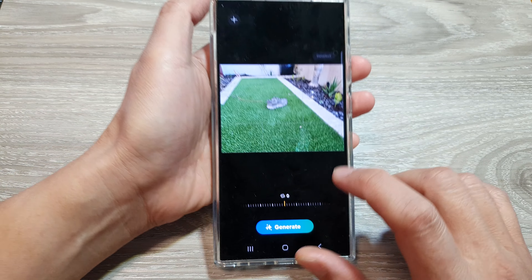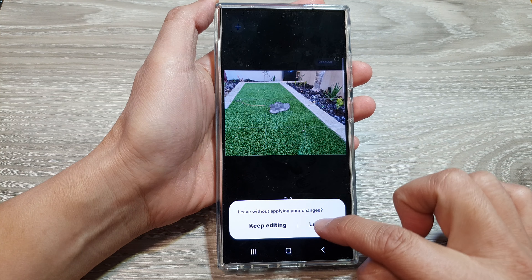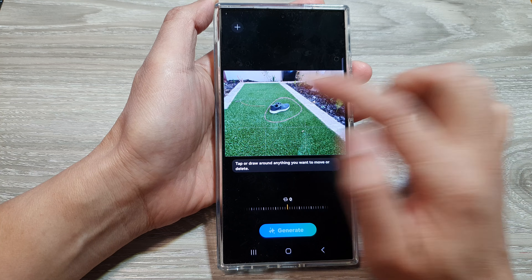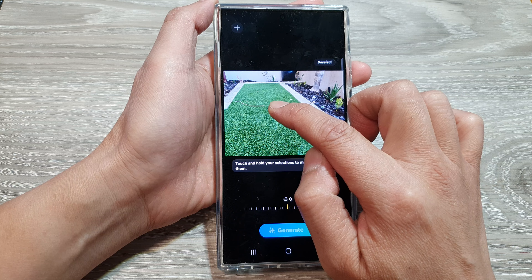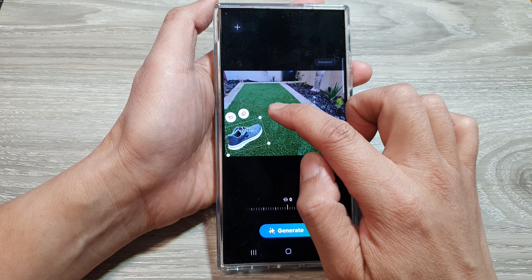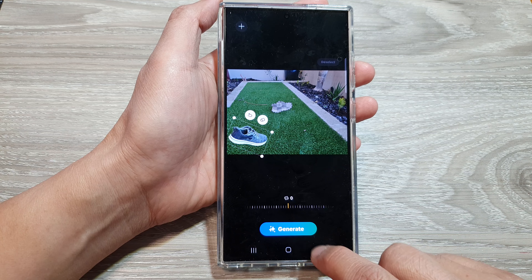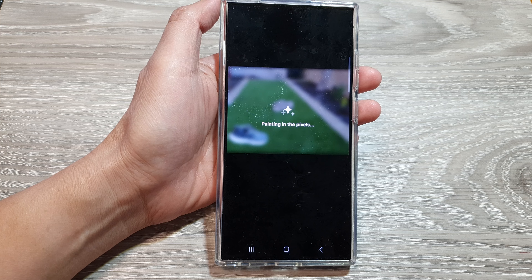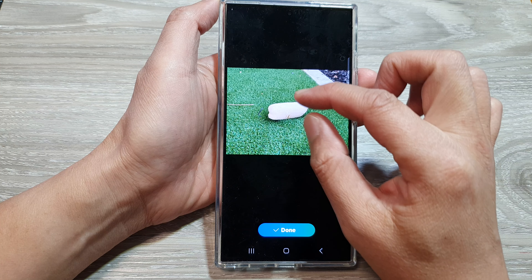Then tap on generate. Let's move it first — I'll go back in here and draw a circle, then simply touch and hold on that object and drag it to a different location. You can resize the object, rotate it, and move it to a different spot, then tap on generate. Now you can see the image has been refilled with another object.